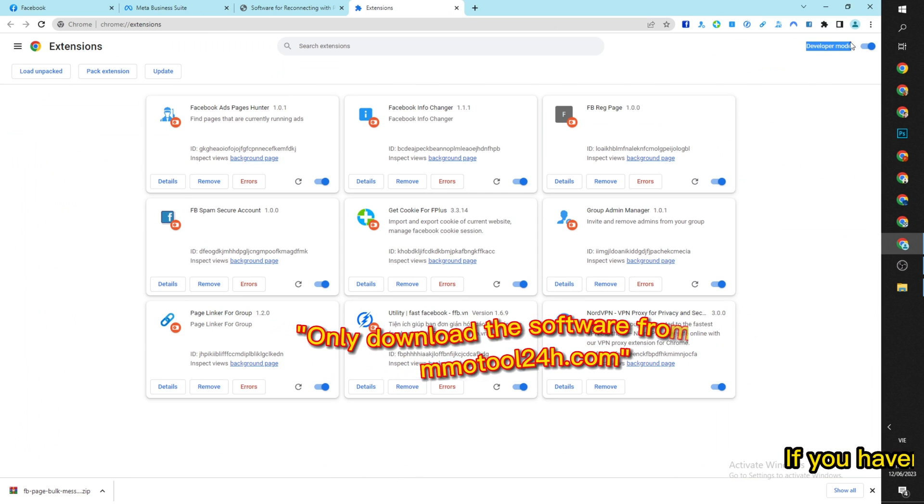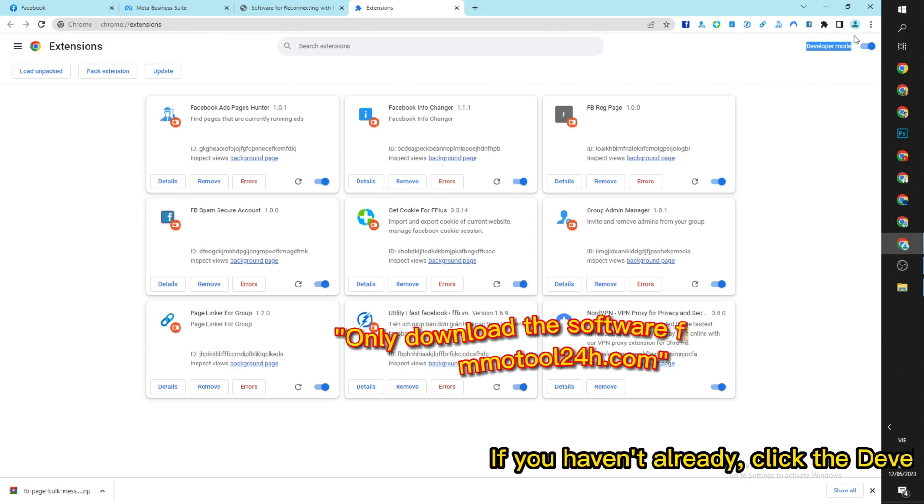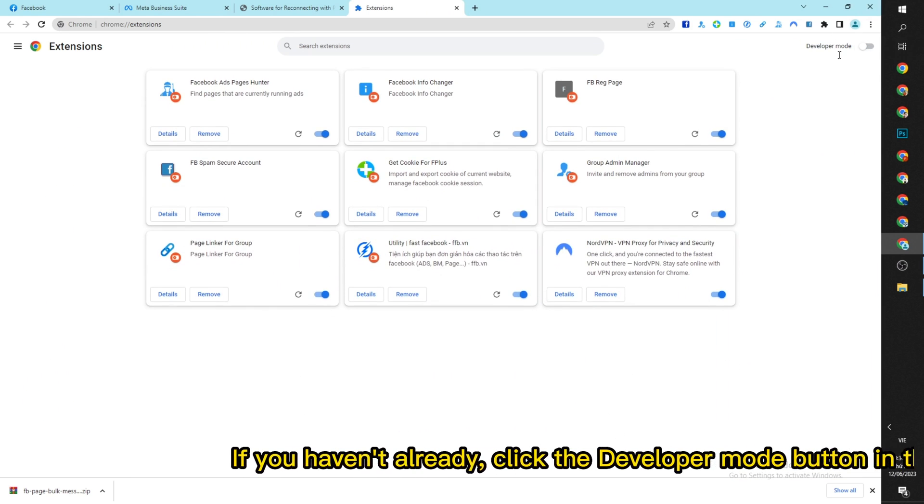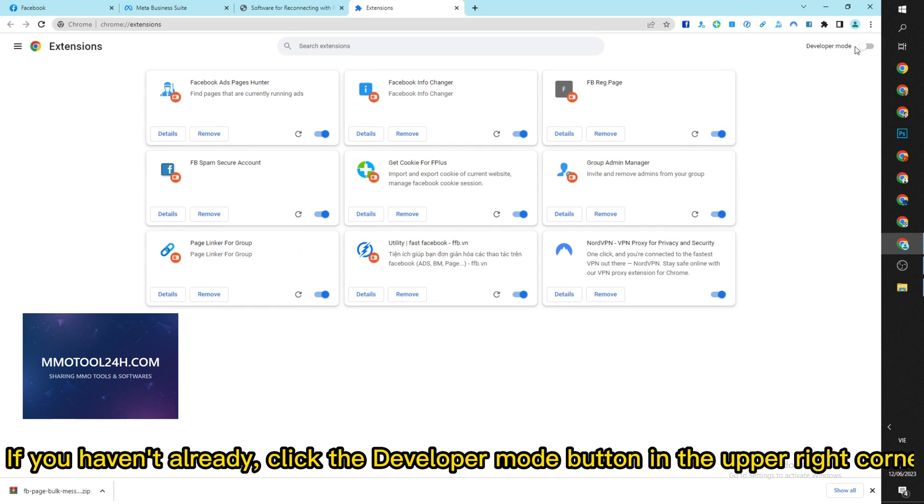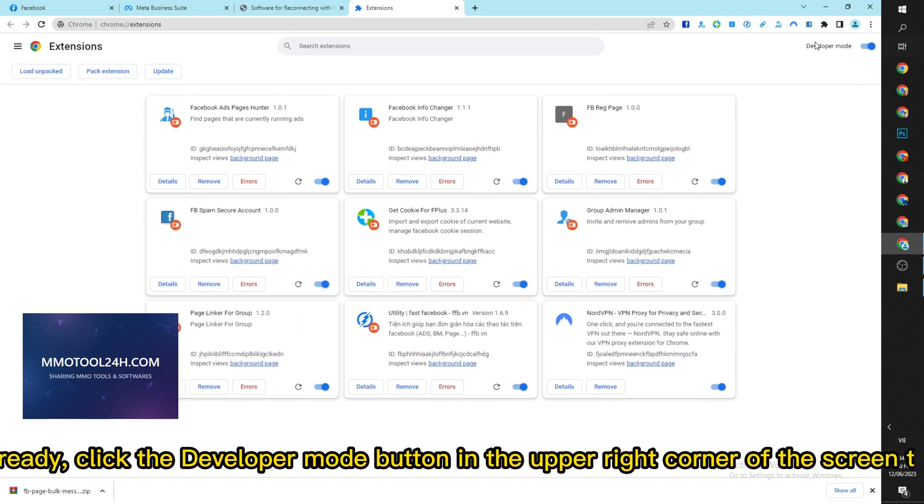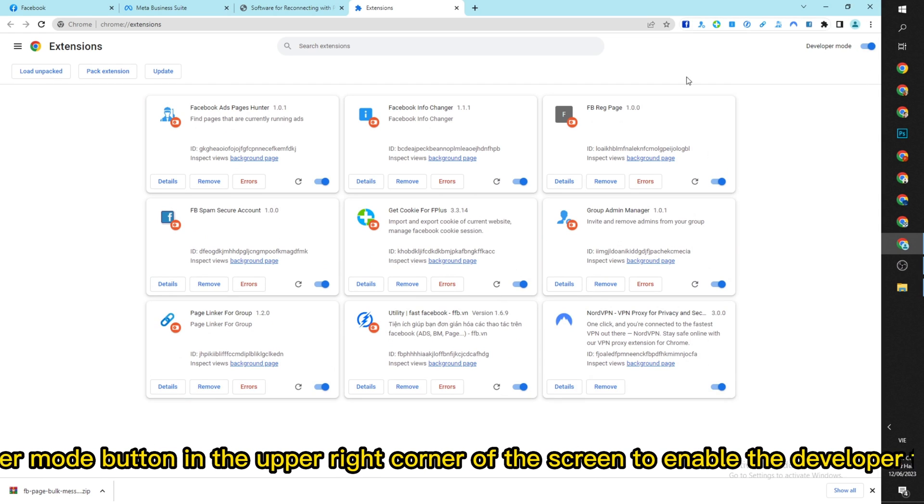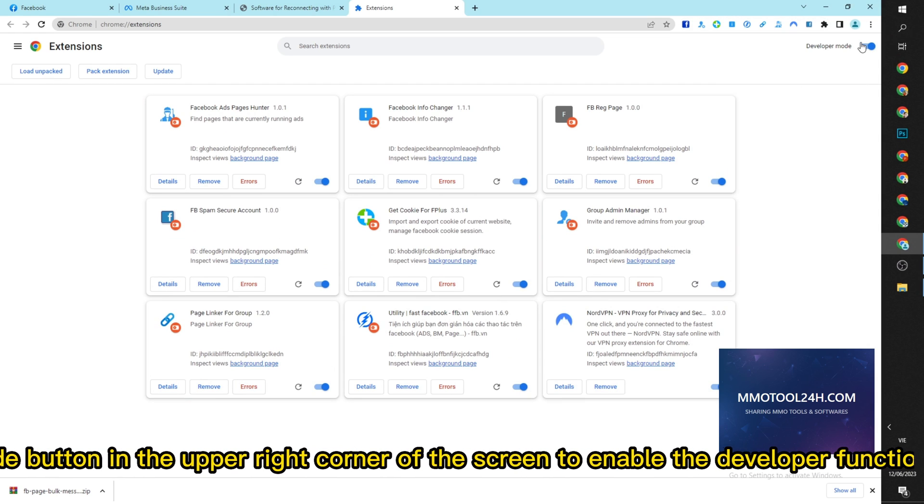If you haven't already, click the developer mode button in the upper right corner of the screen to enable the developer function.